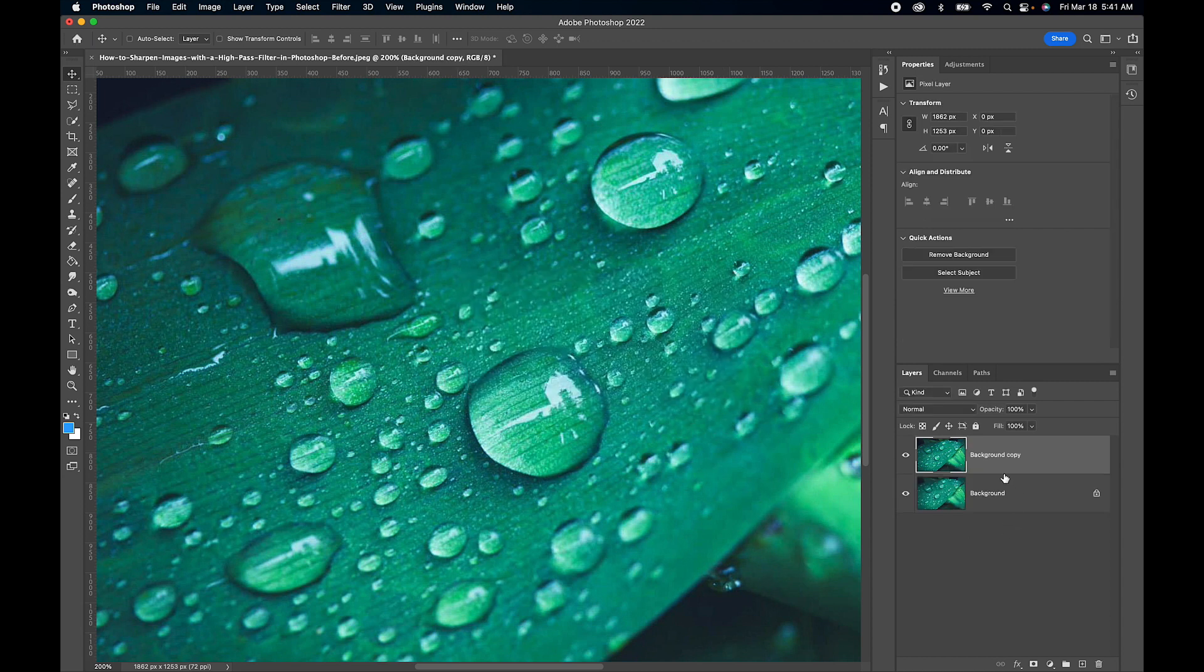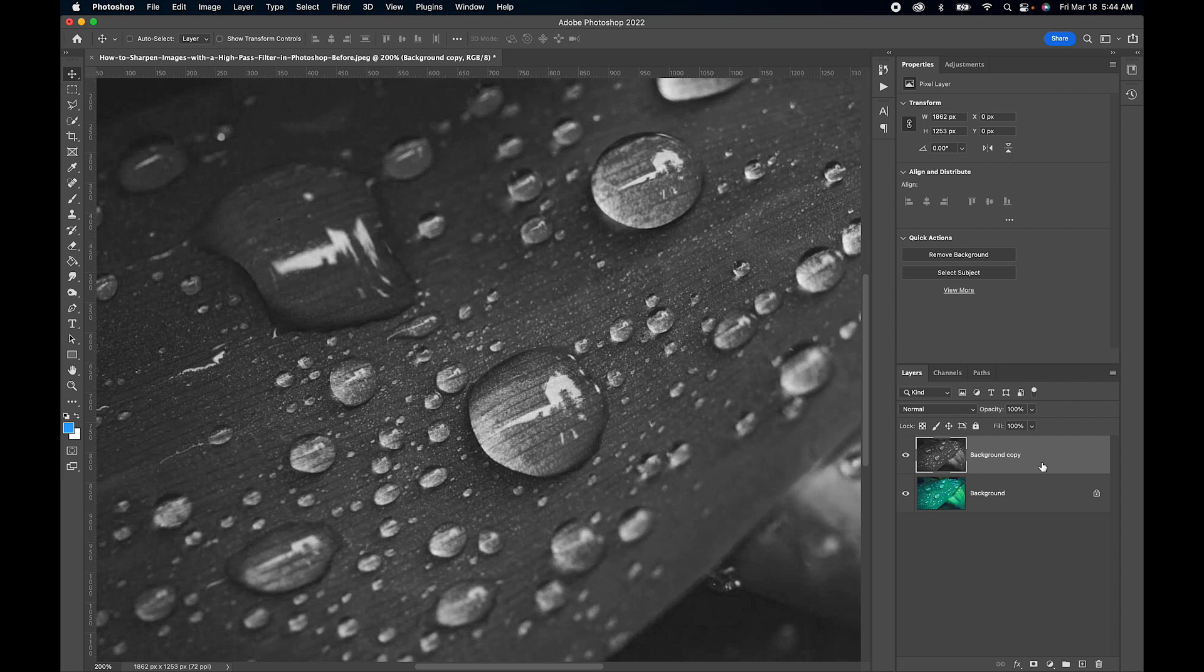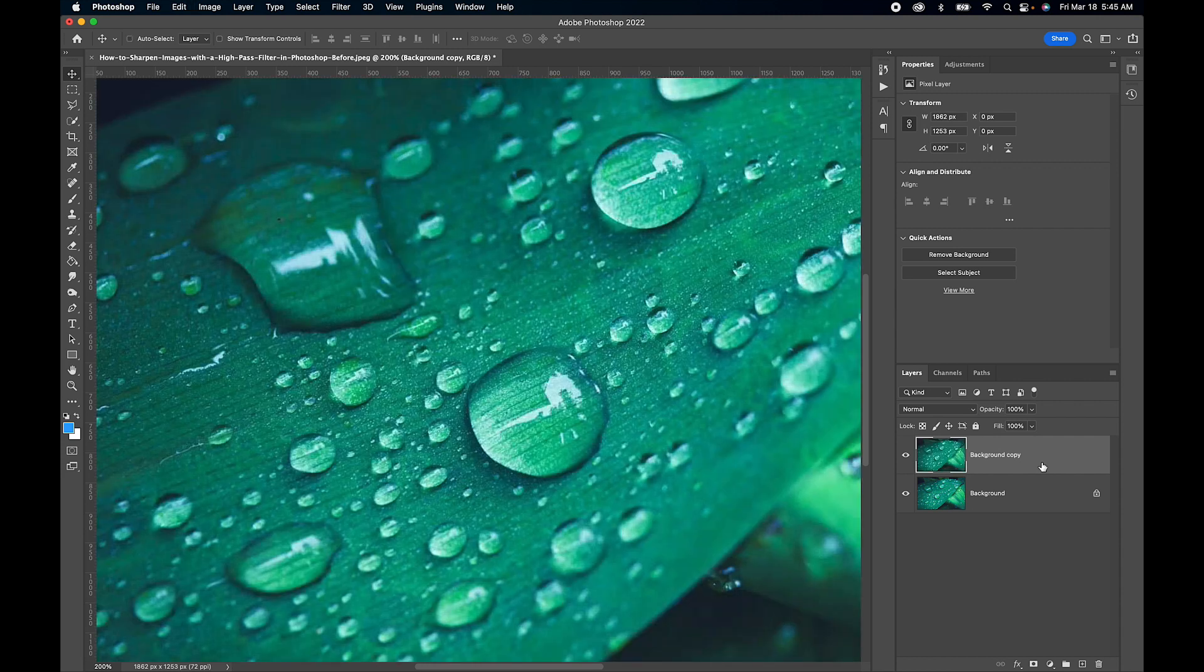The next step is to desaturate this layer. First I'll show you how to do that with the hotkeys. You press Command Shift U on a Mac or Control Shift U on a PC. I'm going to quickly undo this and show you manually how to do that.